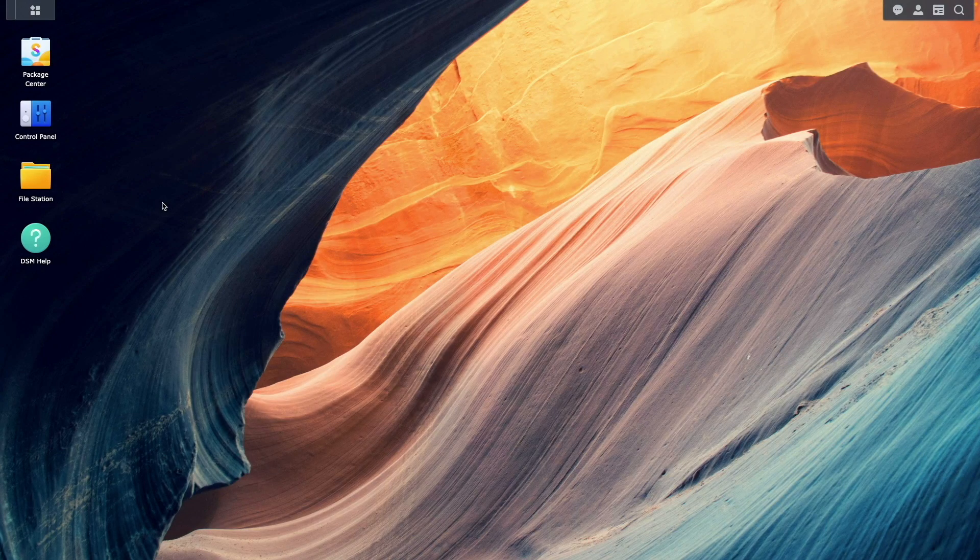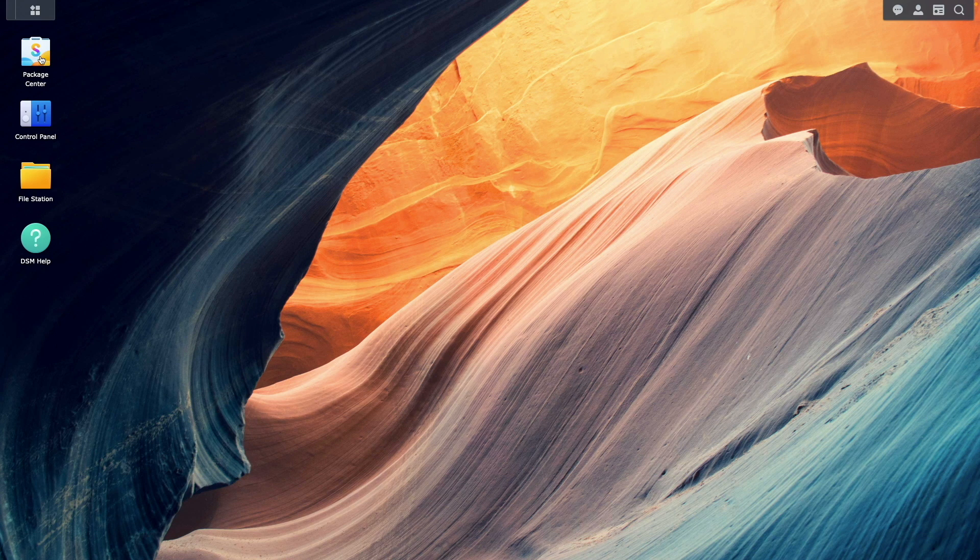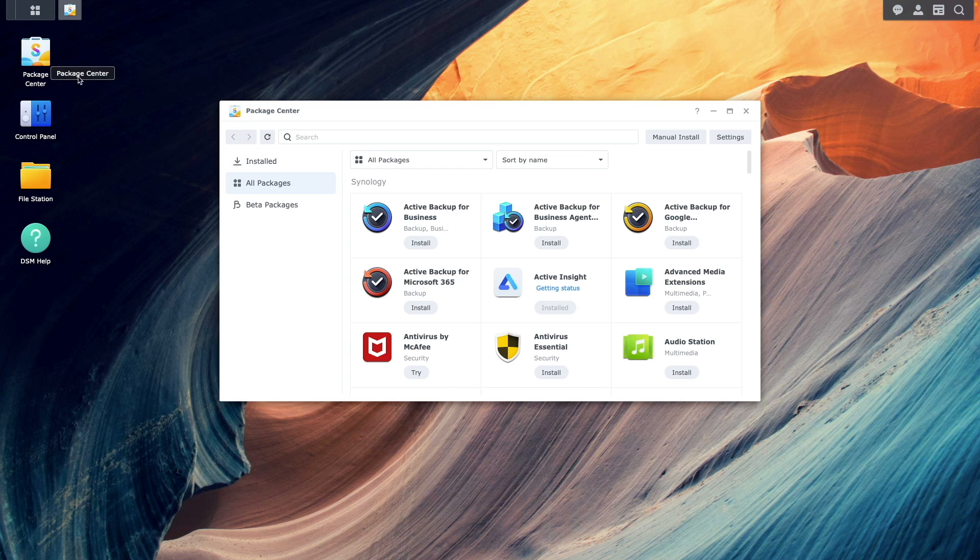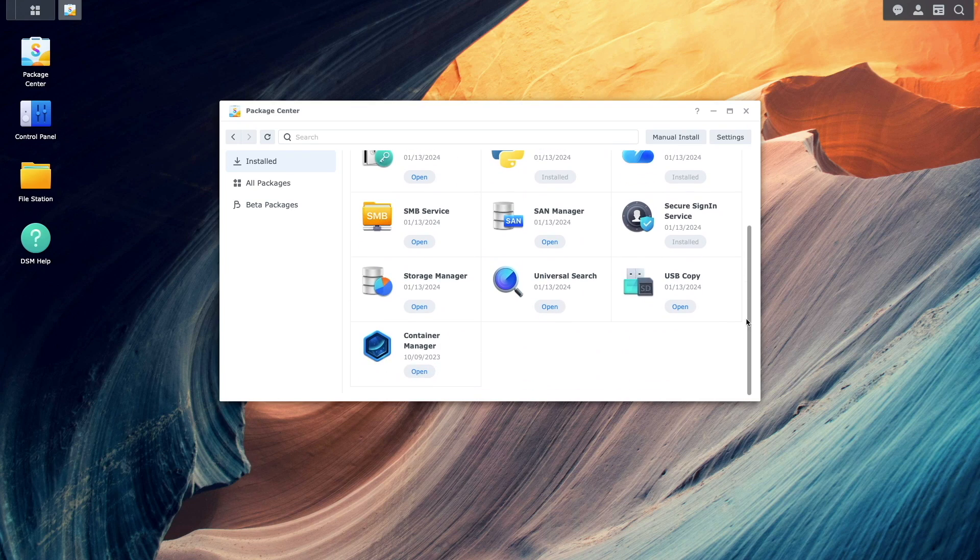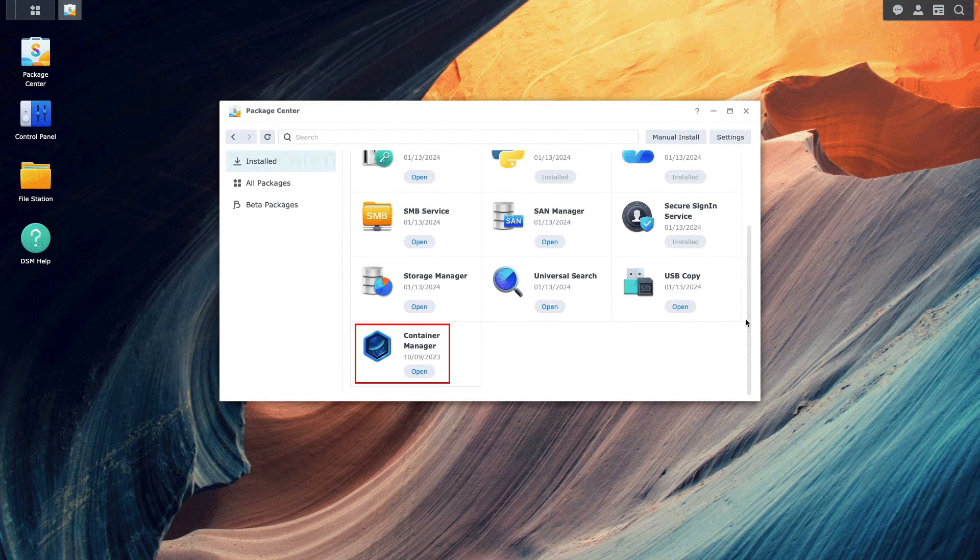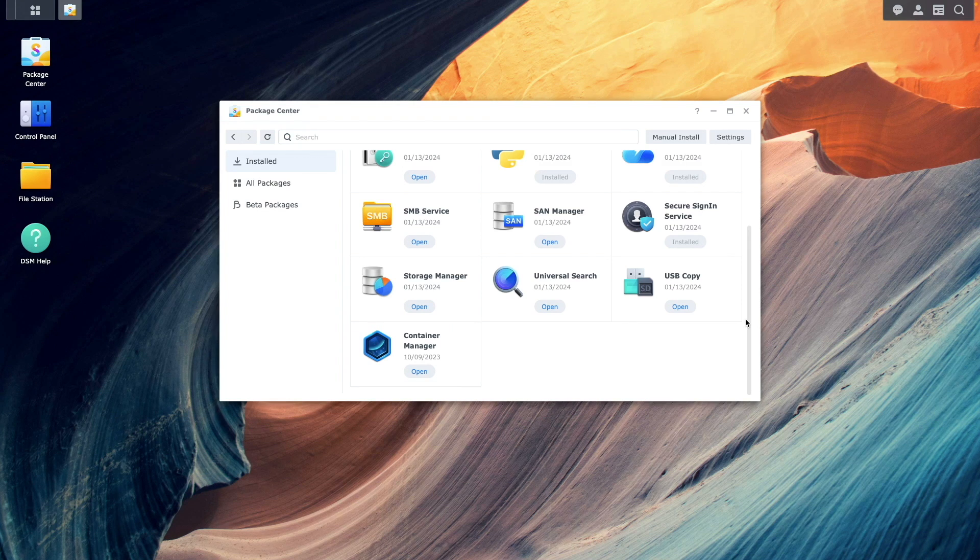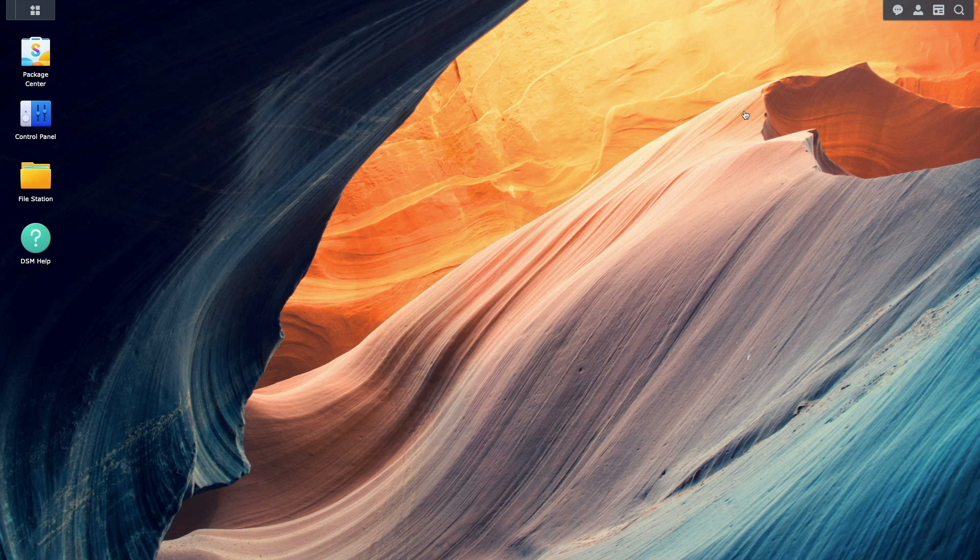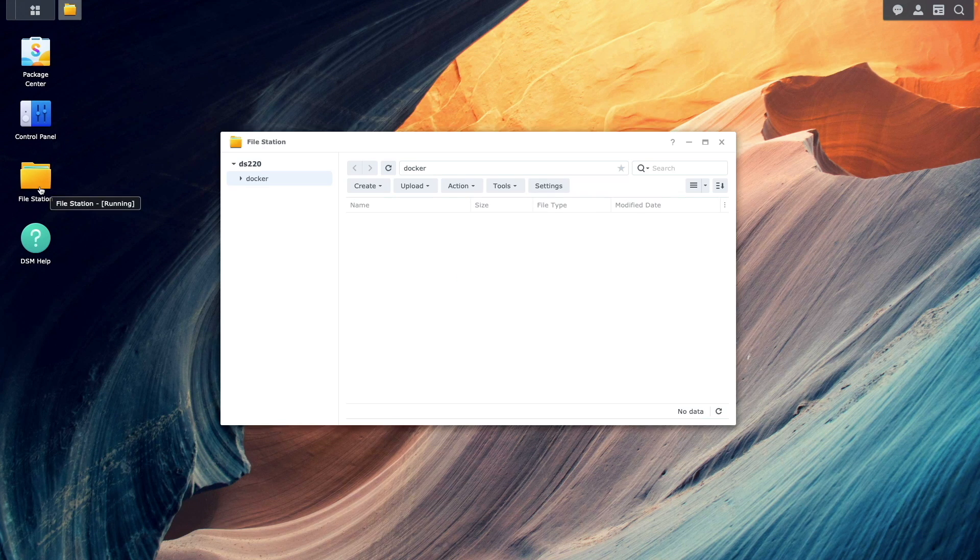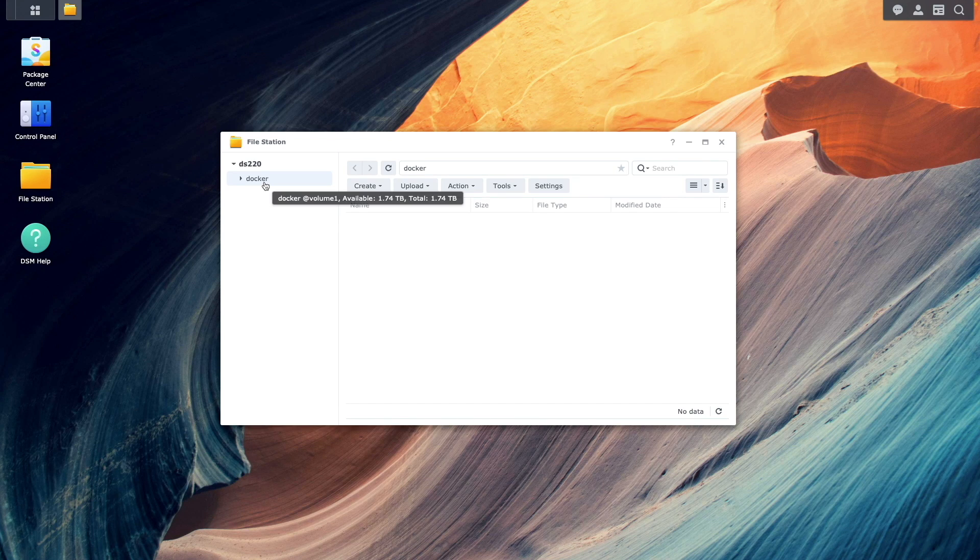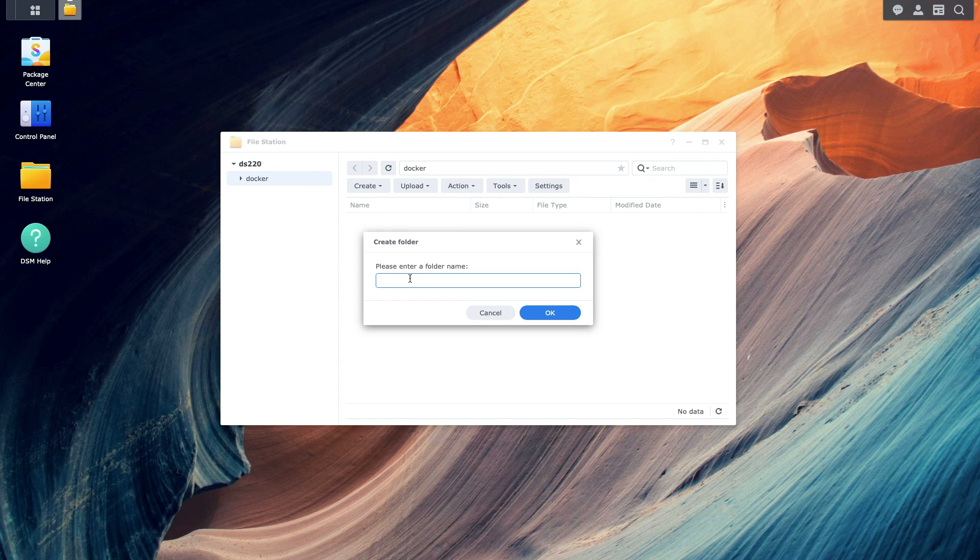Let's get started. The first thing to do is make sure that container manager is installed. If it isn't, you'll want to install it from the package center. Once container manager is installed, you want to bring up file station and create a few folders that PyAlert will use for persistent data under the Docker shared folder.